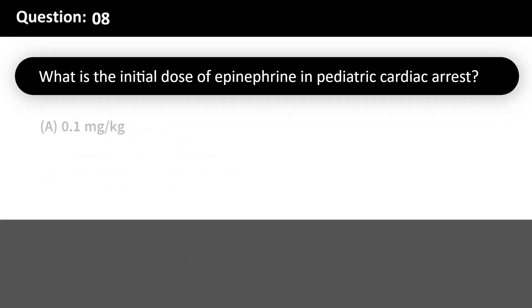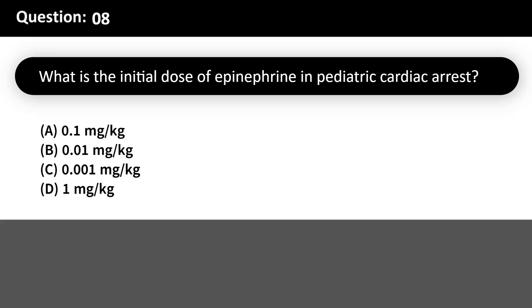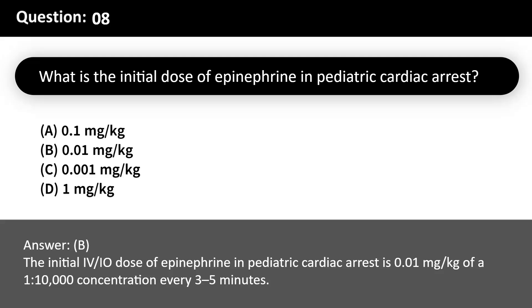What is the initial dose of epinephrine in pediatric cardiac arrest? A. 0.1 mg/kg. B. 0.01 mg/kg. C. 0.001 mg/kg. D. 1 mg/kg. Answer: B. The initial IV/IO dose of epinephrine in pediatric cardiac arrest is 0.01 mg/kg of a 1:10,000 concentration, given every 3–5 minutes.